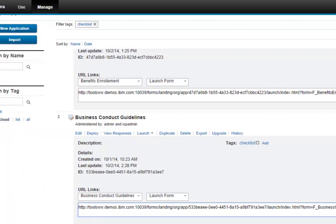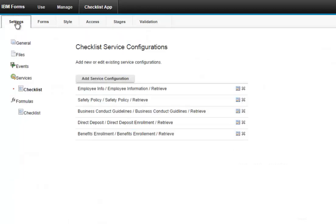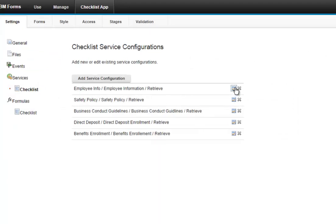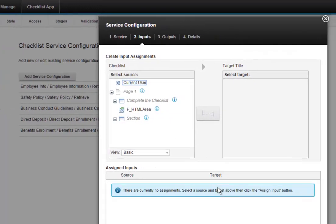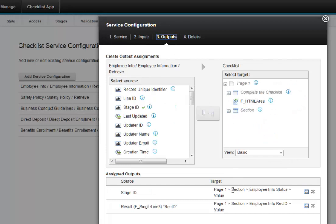So let's take a look at the checklist application. One of the first things that happens is there's a set of service calls that get fired when the form is loaded, and these service calls simply just go off, and they look up based on who the user is, and then they get the stage ID and then the record ID.